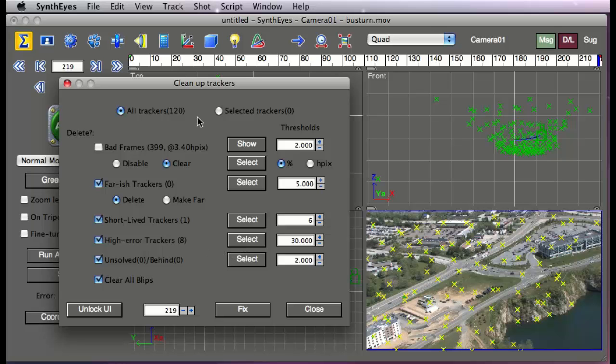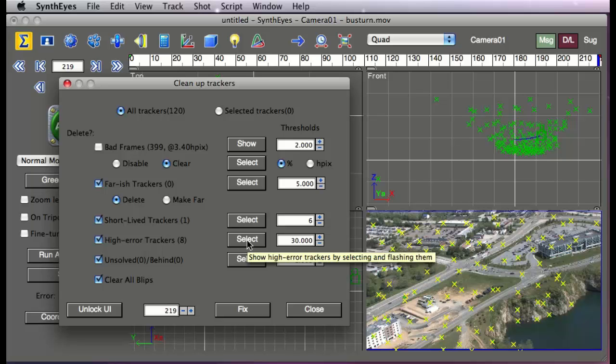So when you bring up the Tracker Cleanup, it goes and takes a look at all the different trackers and analyzes how long they lived, how accurate they are. It only works after the scene has been solved, and it's comparing the 2D and 3D positions of each tracker to see just how good they are. So the first thing we'll run from the bottom up here...